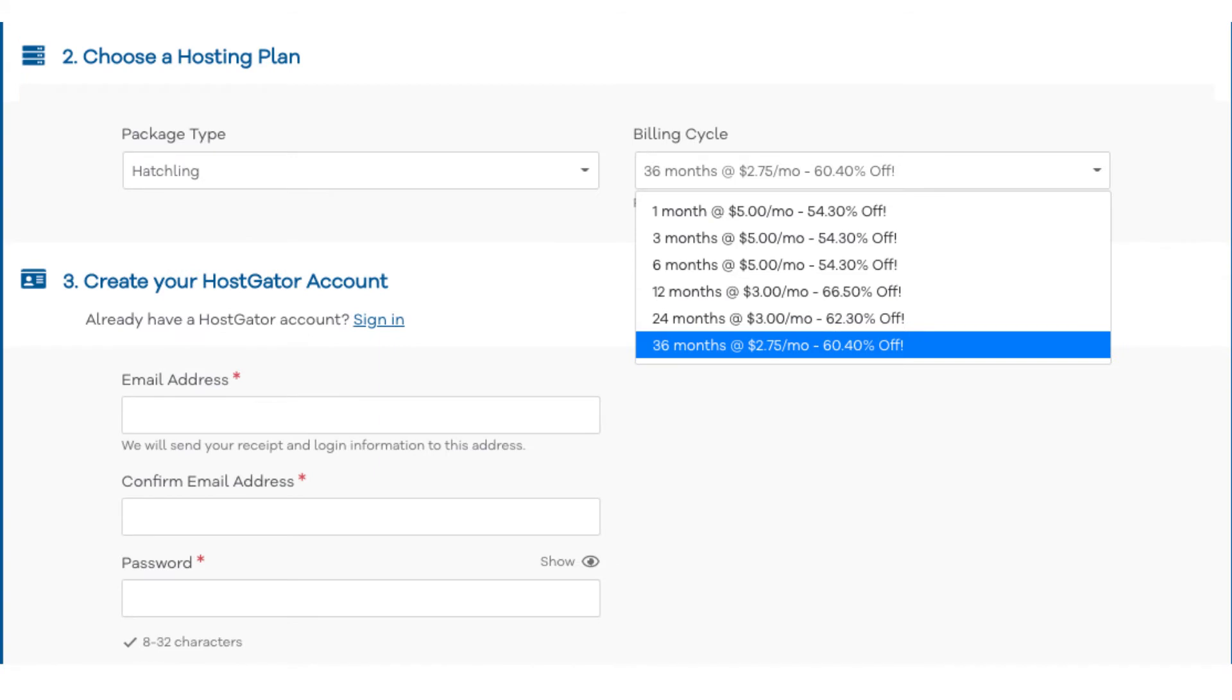You'll see you can save the most money by going with the 12-month term getting 66% off your Hostgator hosting purchase. You can choose to pay monthly, every 3 months, 6 months, 12 months, 24 months, or 36 months.